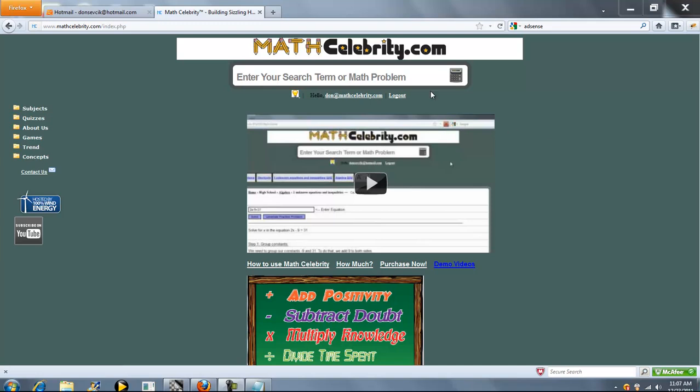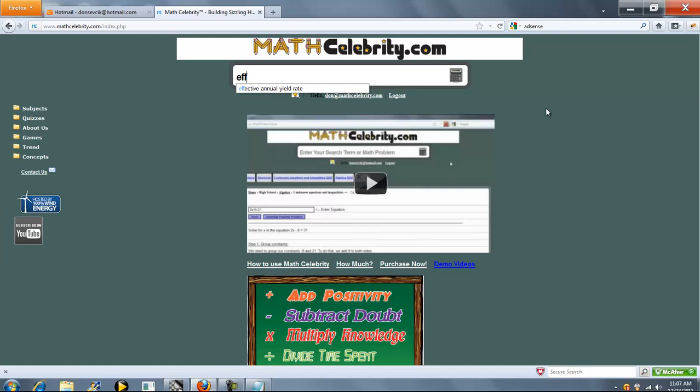This is the Effective Yield Effective Rate of Interest Calculator for MathCelebrity.com. There's two ways to get there. You can type Effective Annual Yield Rate, or if you know your interest rate,